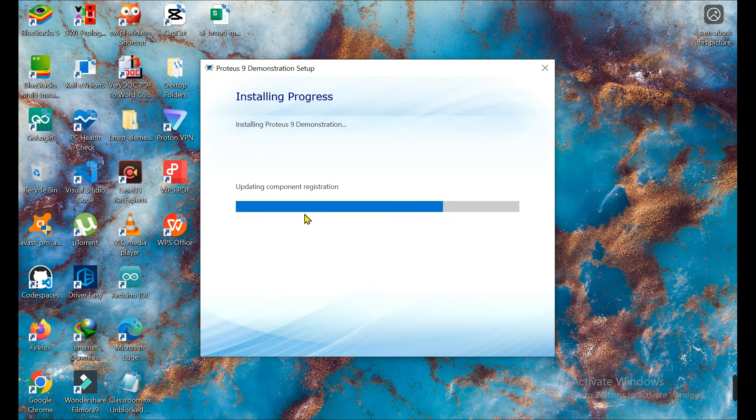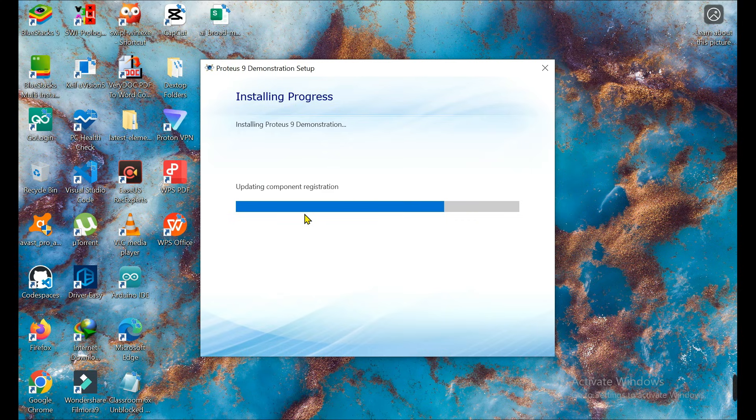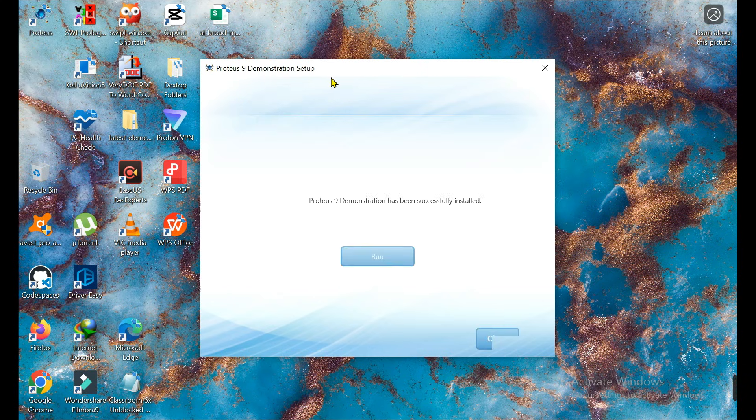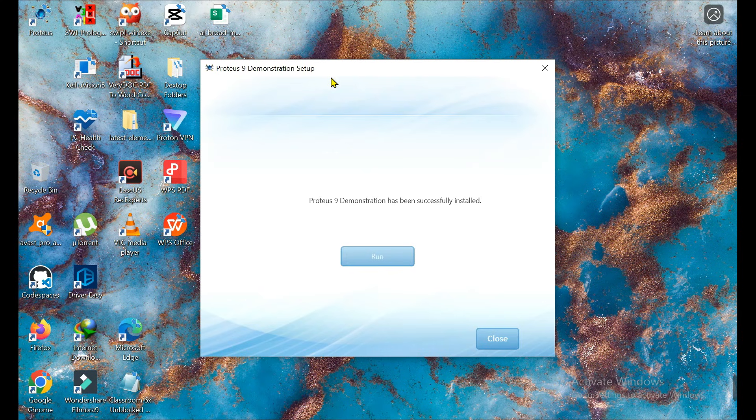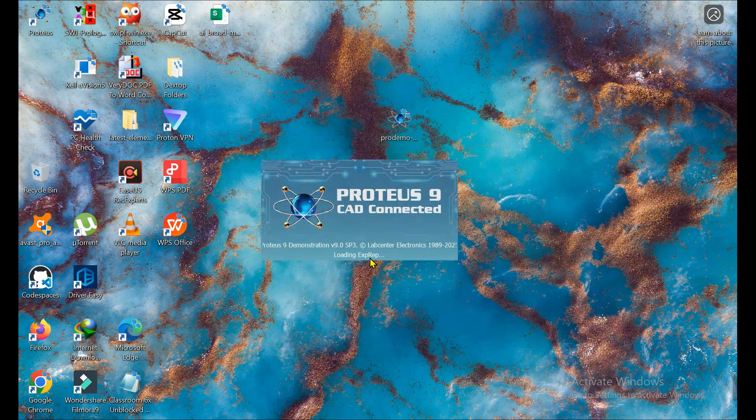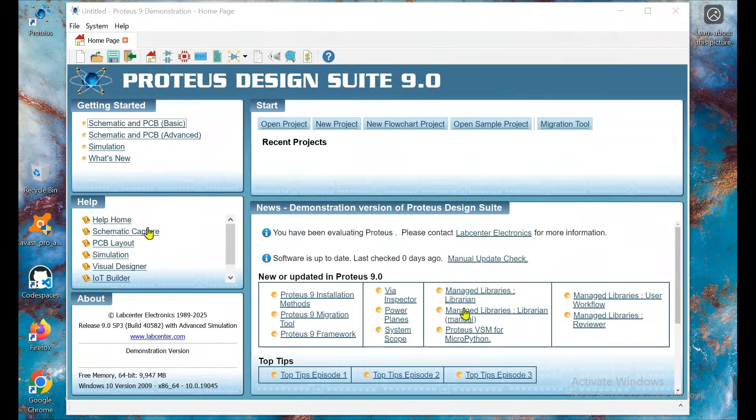But if you install it for the first time, they ask to download external software which supports Proteus. Proteus 9 demonstration has been safely installed. Now we run it.